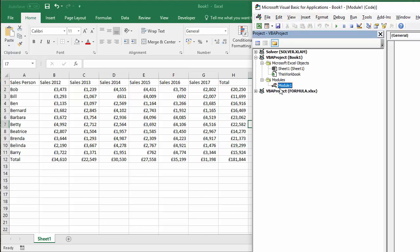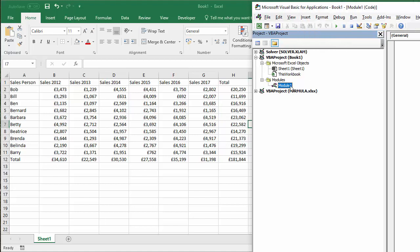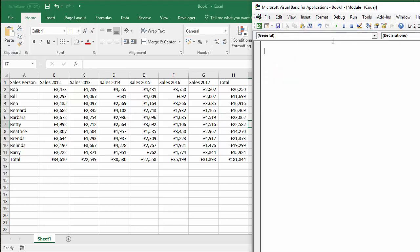And then you'll have a modules folder. You insert a module here, insert module. Double click on the module, you'll get a code window. I'm just going to close down that Project Explorer so I've got a little bit more space to write my code into.